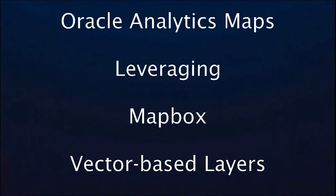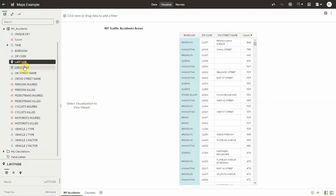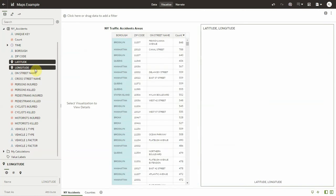Hello, this video will show you the benefits that Mapbox libraries bring to visualizing maps in Oracle Analytics. This dataset has history of traffic accidents in New York cities for a period of time.